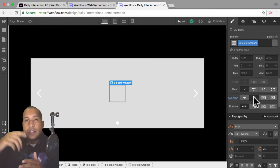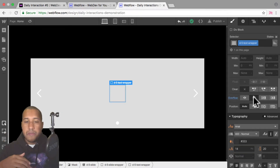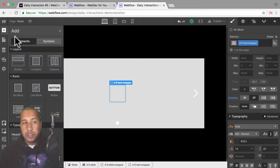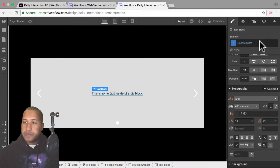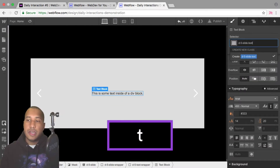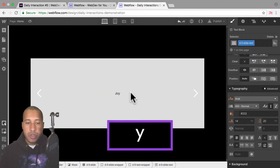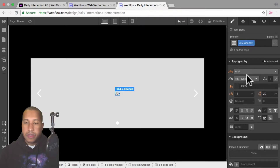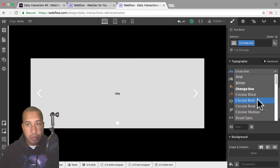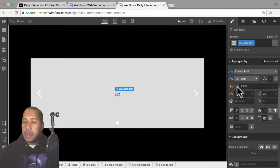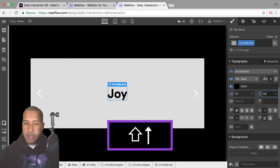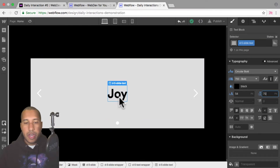Because this text wrapper has an overflow of hidden, we're going to place the text inside it and move the text down — we won't see anything outside of the wrapper. Then we'll have that text move up to reveal. Now I'll add a text block inside the text wrapper and name it 'd-5 slide text'. I'll double-click and rename it to 'joy'. For the typography, I'll select circular bold, set the font weight to bold, change the color to black, give it a font size of 54, and a line height of 70.